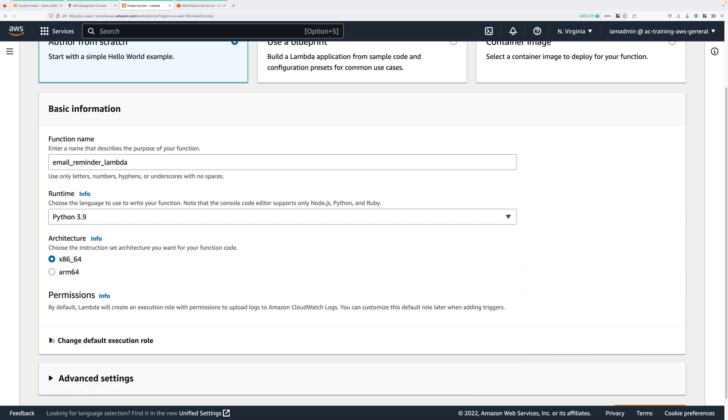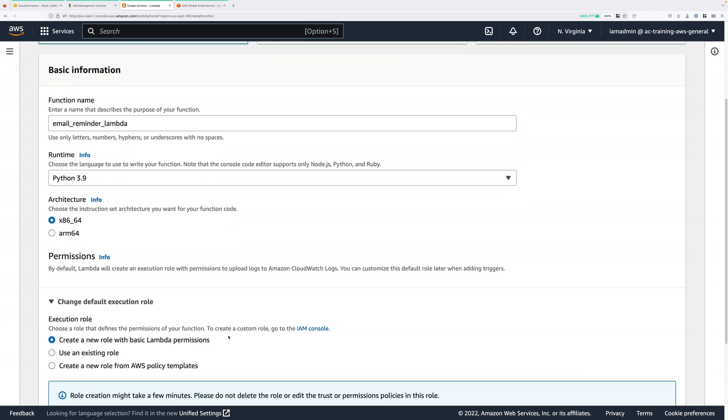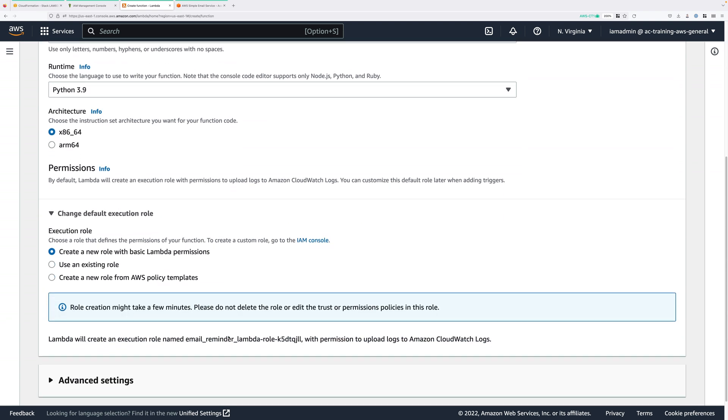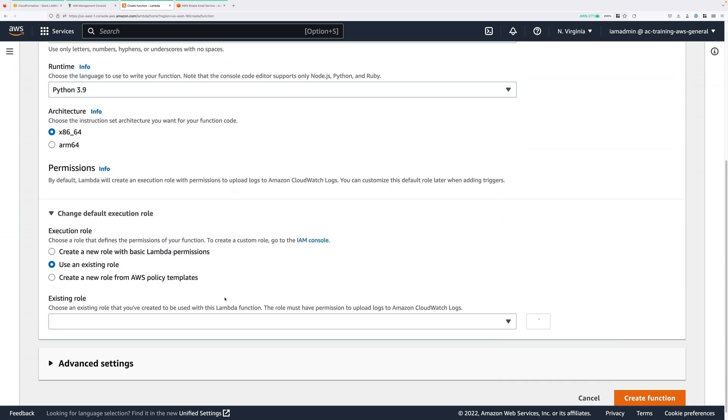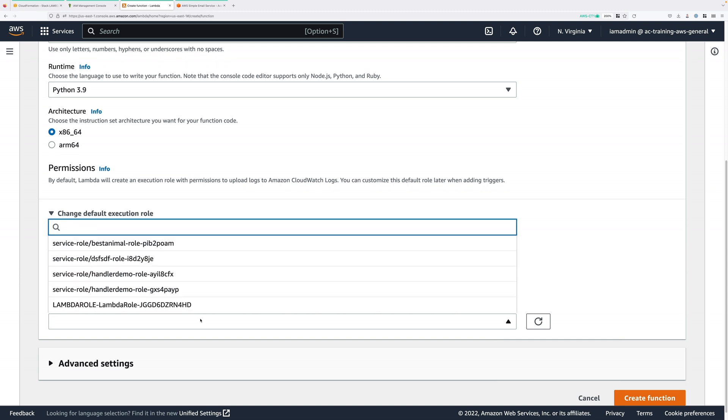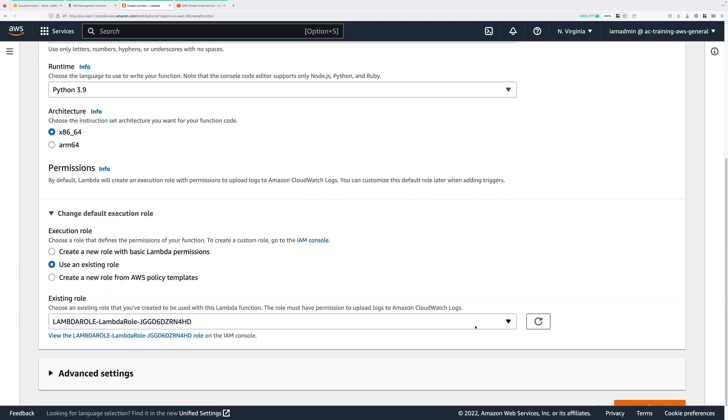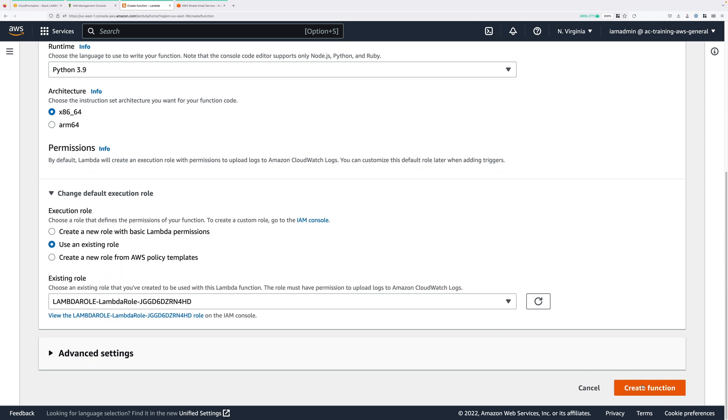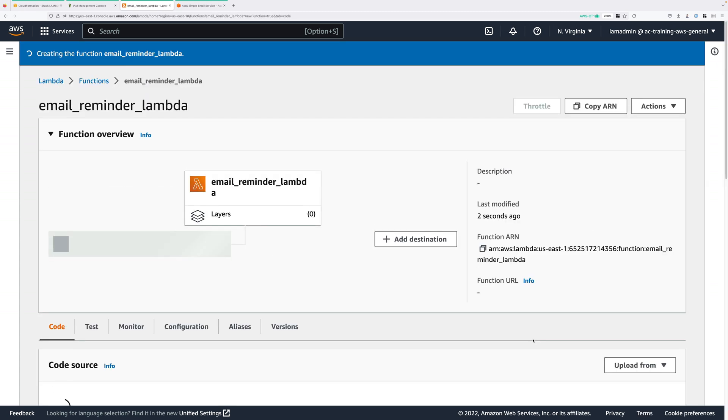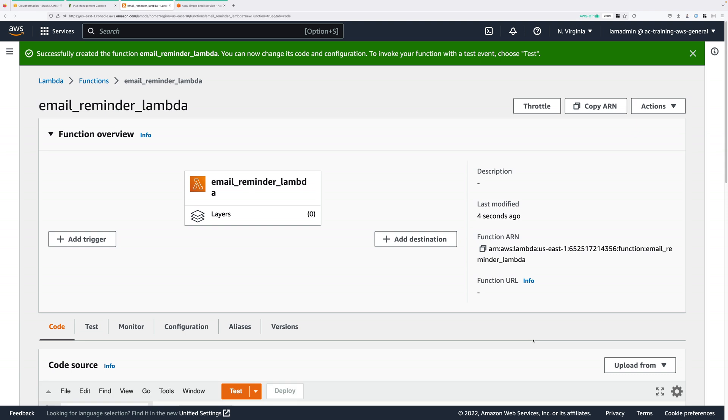Next, under Permissions, expand Change Default Execution Role. Choose to use an existing role. And then in the Existing Role dropdown, click and select Lambda Role. And once you've done that, go ahead and click on Create Function. So this means this Lambda function now has the ability to interact with the three services that it needs as part of our serverless application.